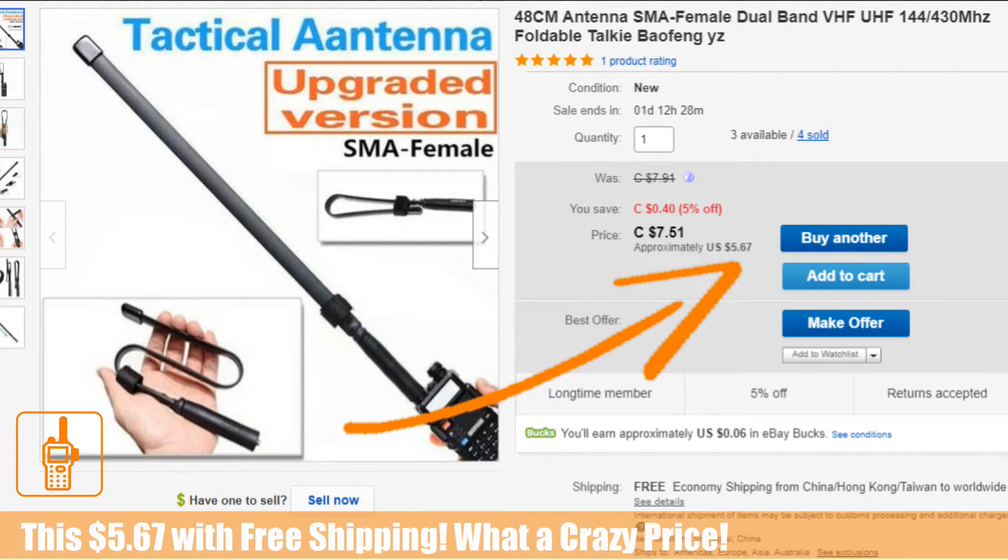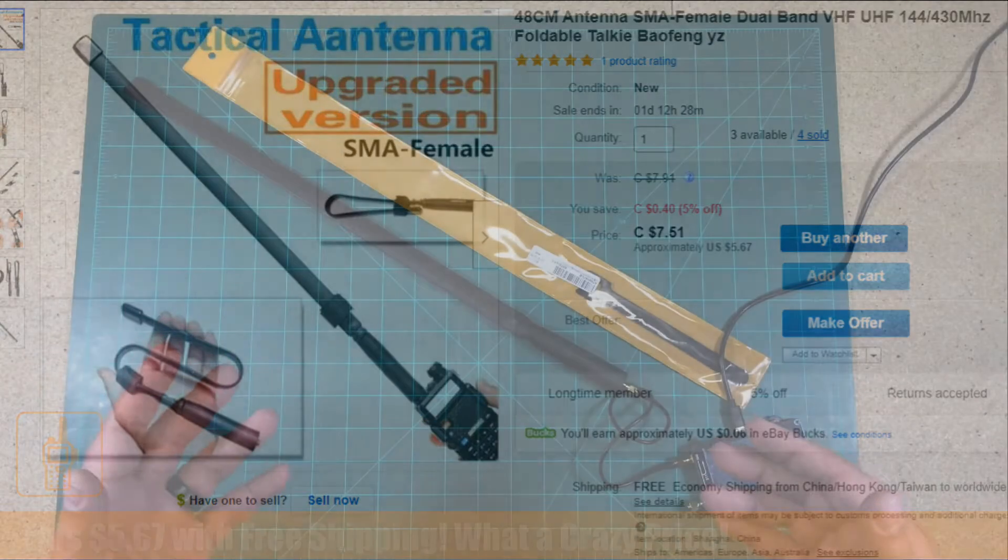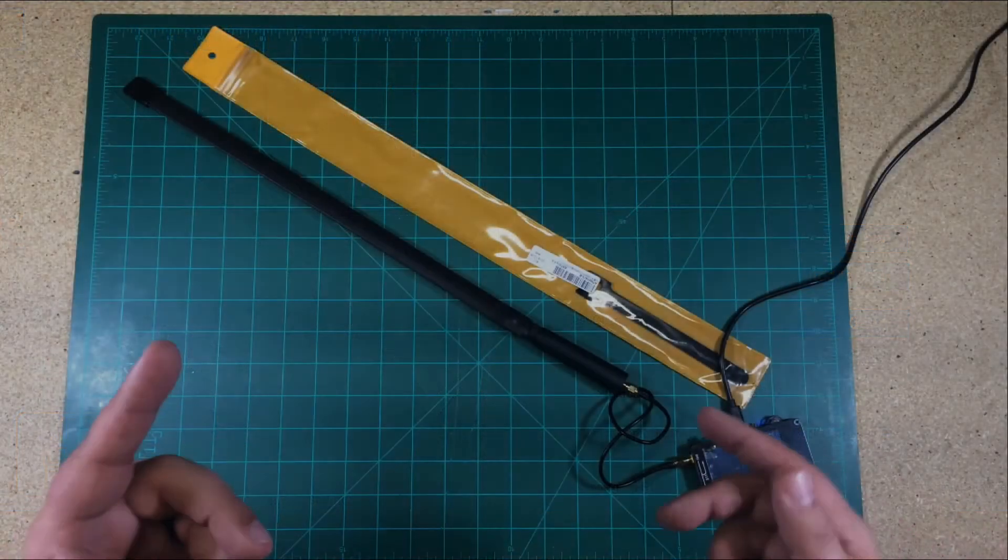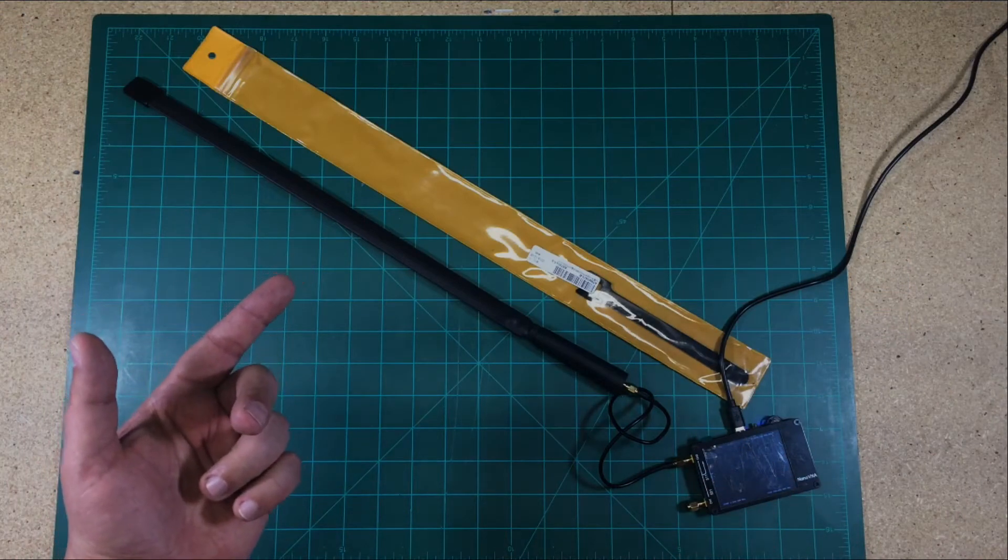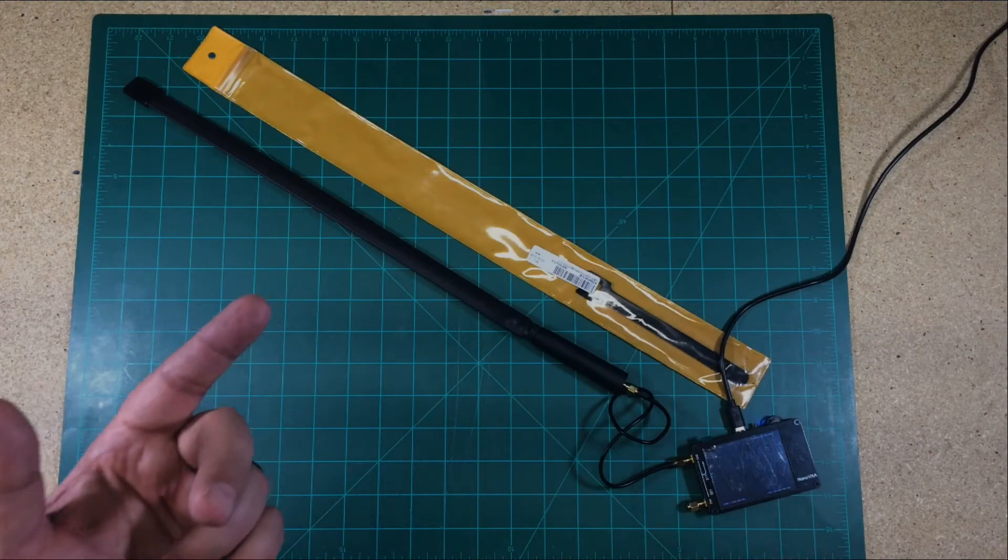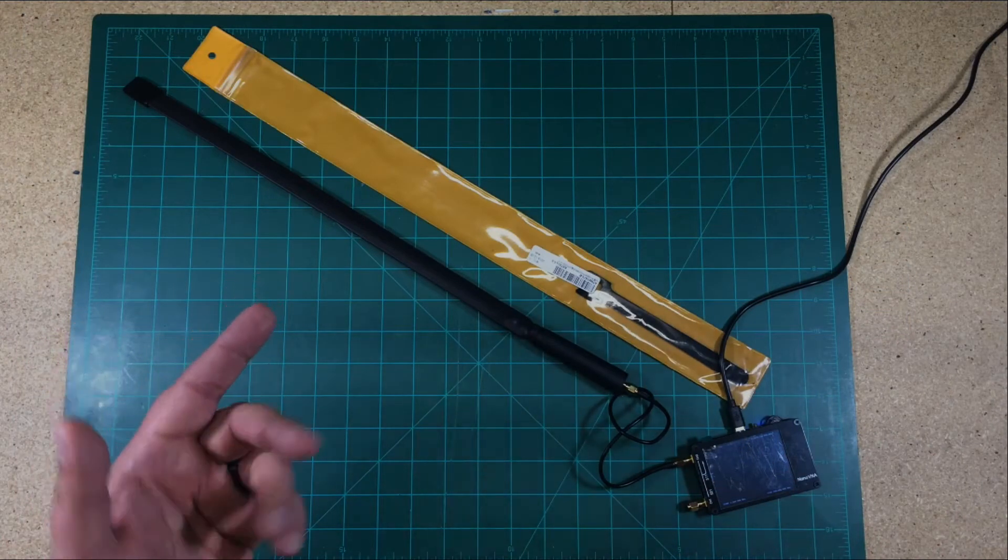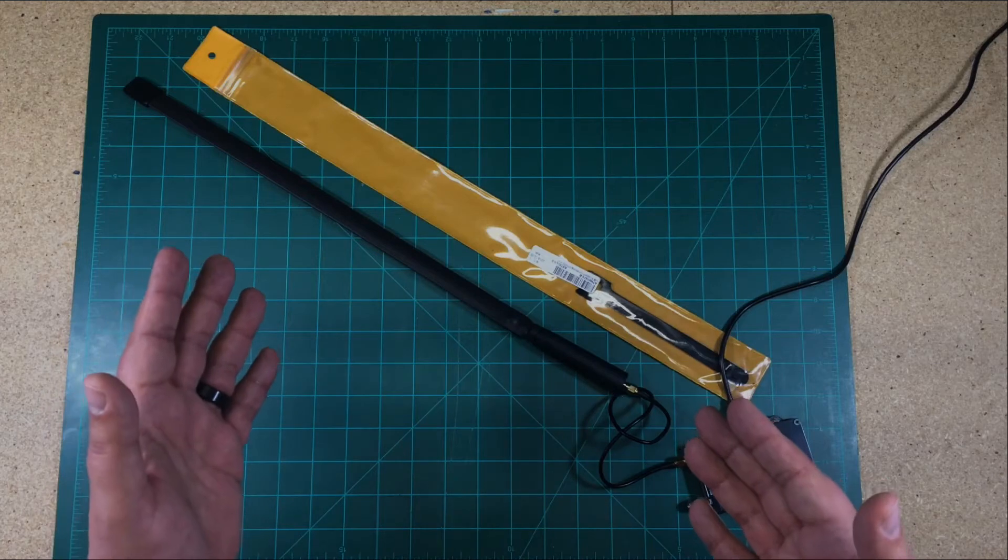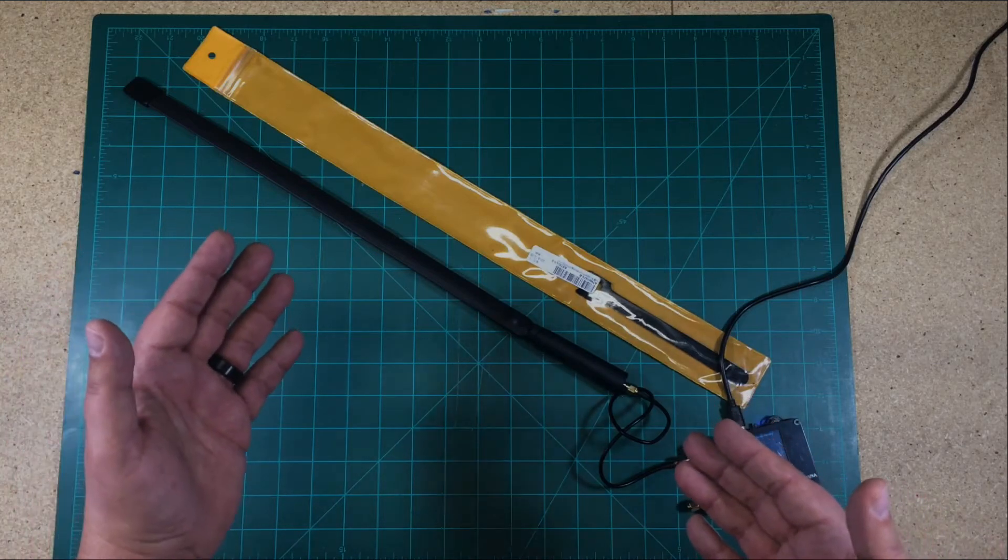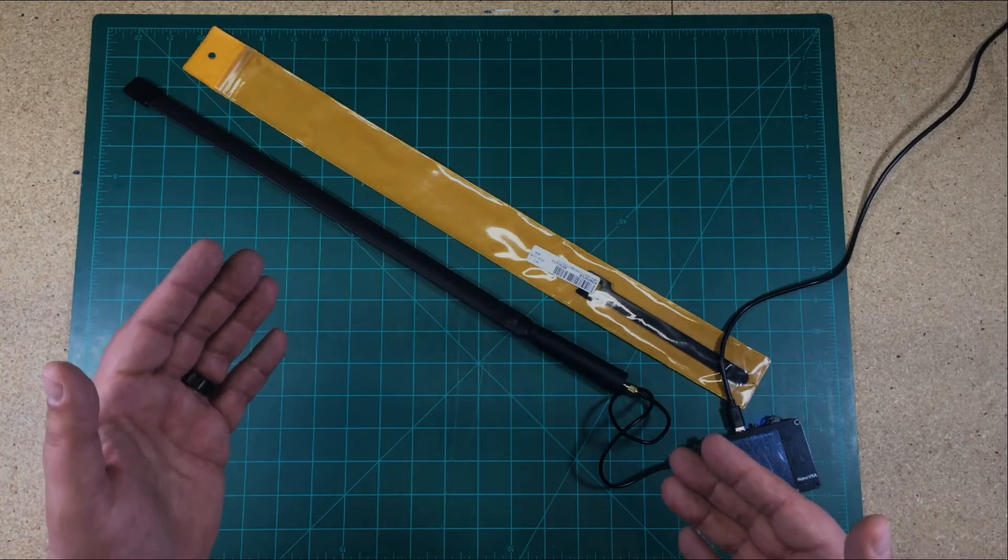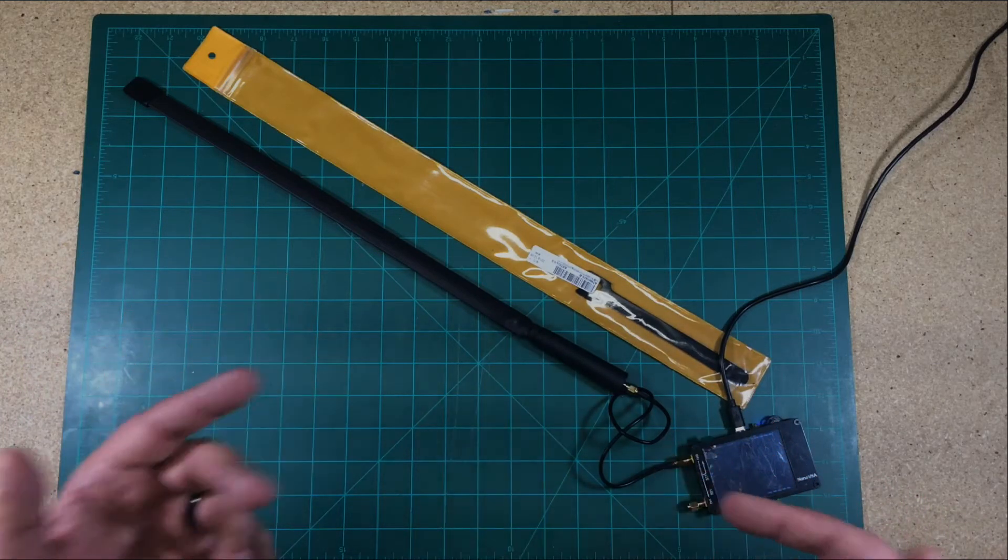One of the big challenges that we always have with handy talkies is really reach and getting out there. So as much gain as we can get portably on the antenna side is really what we need out in the field. And that's where a tactical antenna is supposed to really perform, to give us that extra gain.